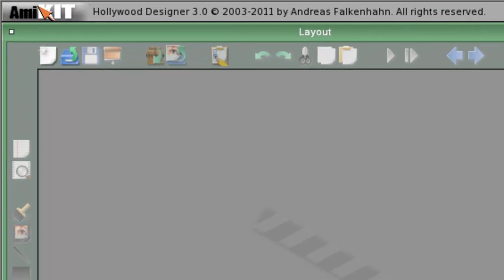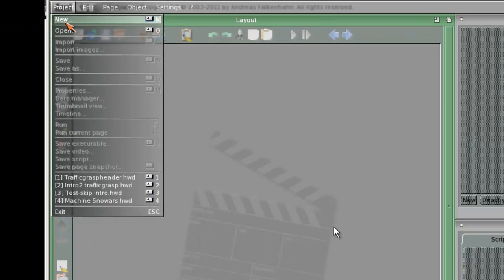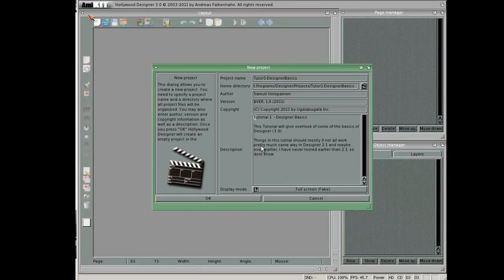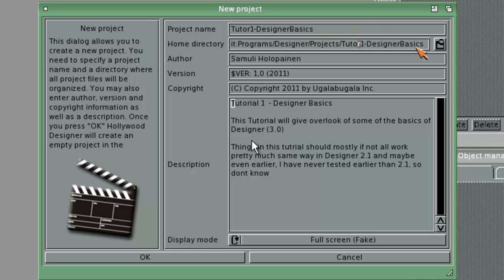To start the project we first need to create one. Right-click for the project and choose new. In here you will first make the process name. This process name will reflect the home directory. You can make the author. In this case I put my name. You can also put the version of your program. In this case I put 1.0.